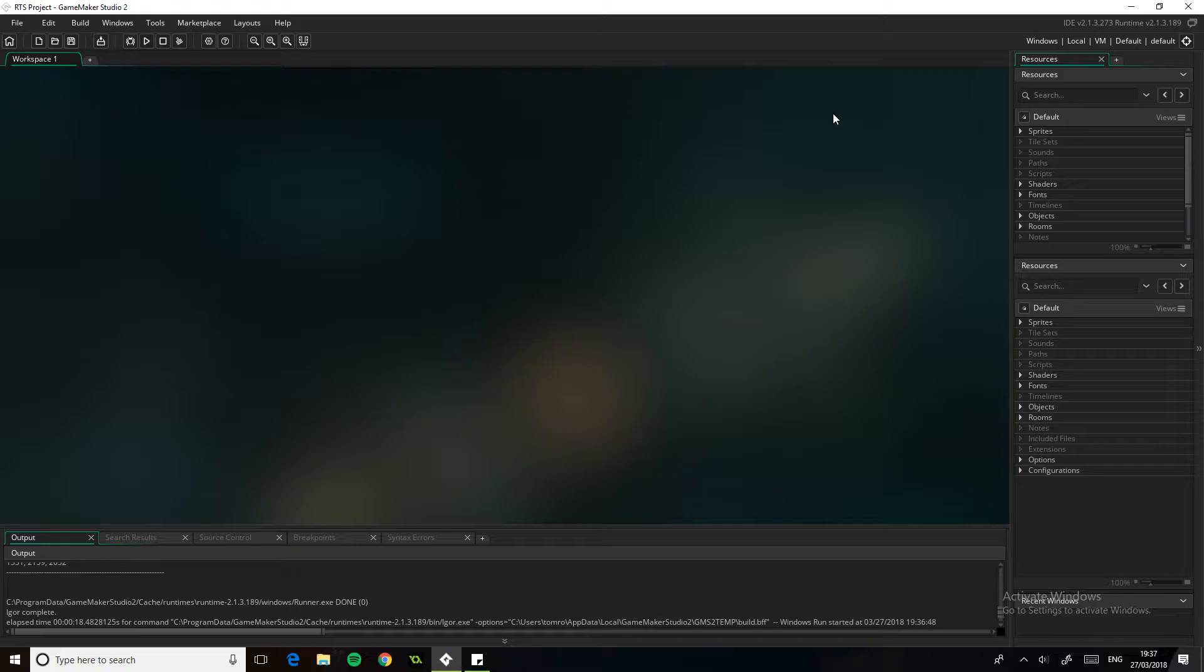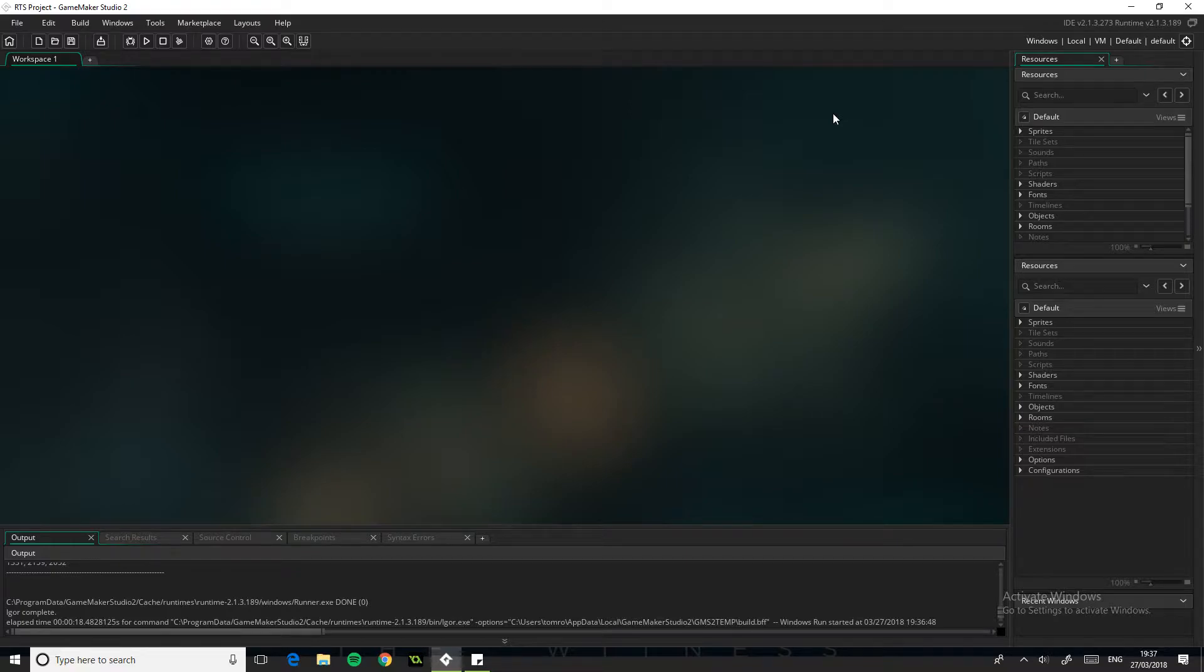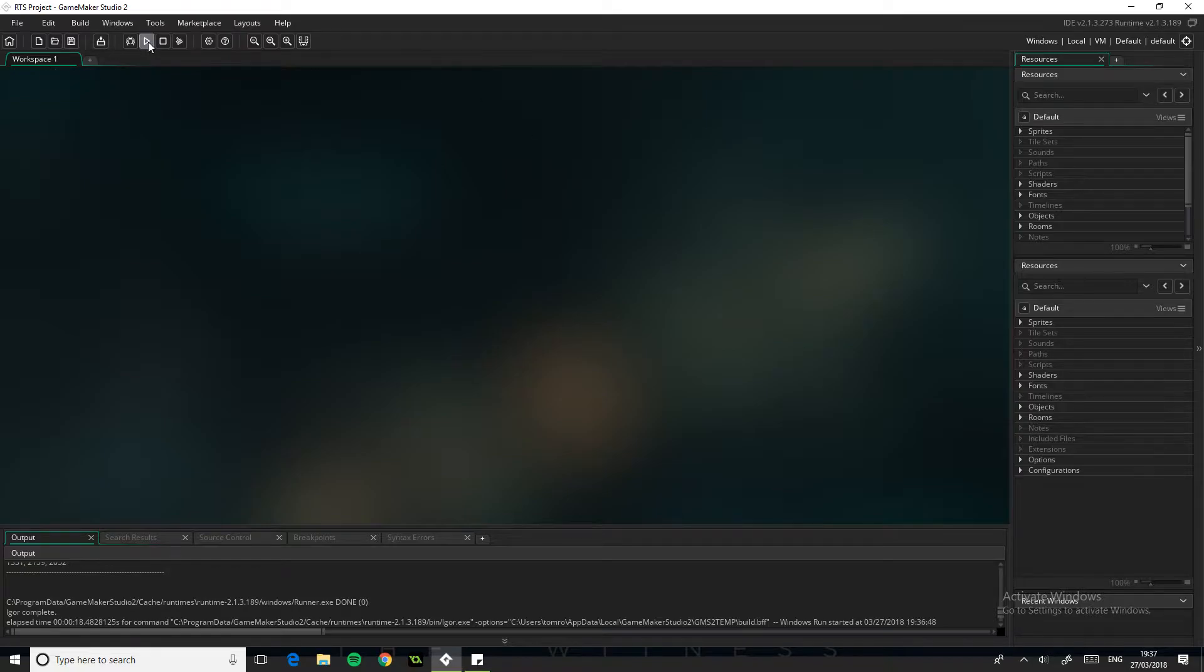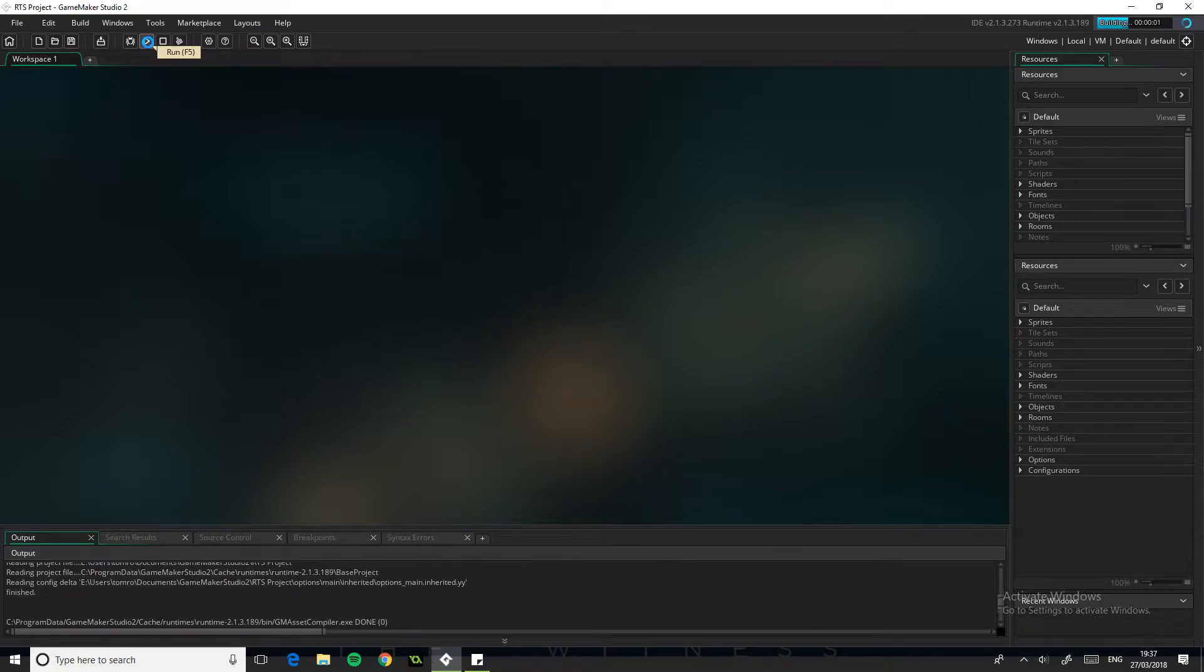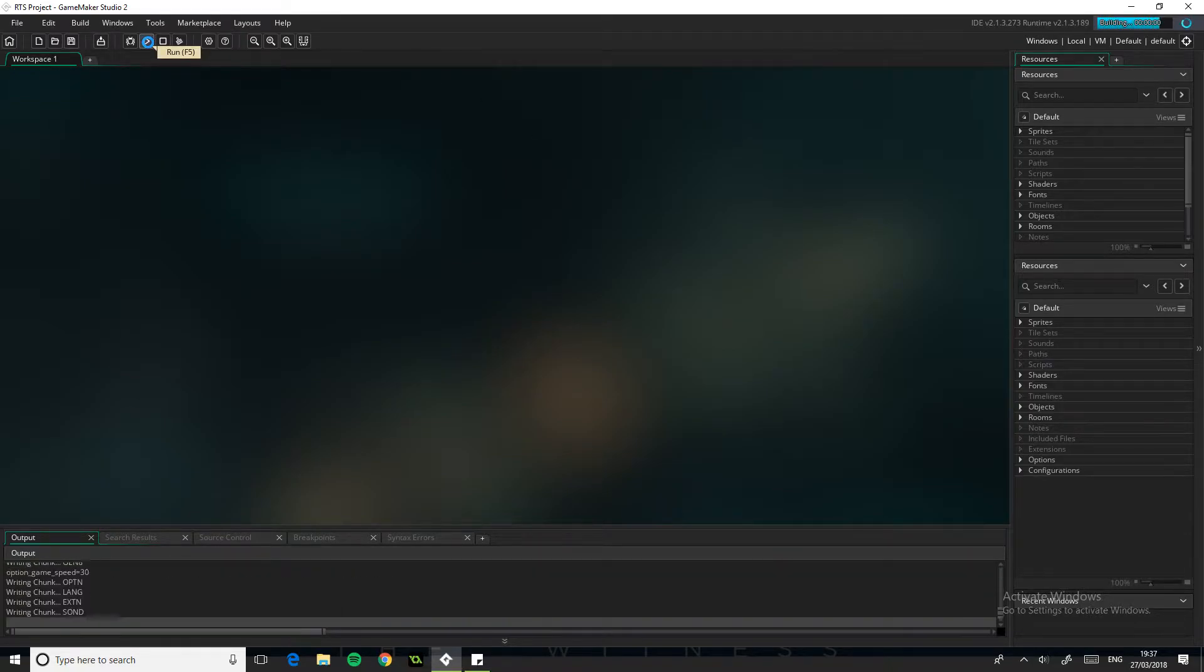But now we've reached the point where there's really any kind of variation of route we could go down. So we could go down the route of combat, we could go down the route of buildings and upgrades and all that kind of stuff, we could go down the route of unit separation and things. So I'll just explain what I mean by that.